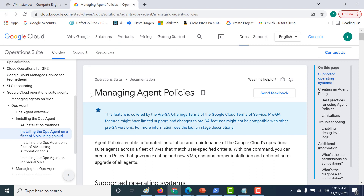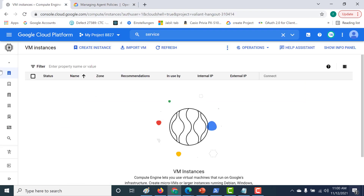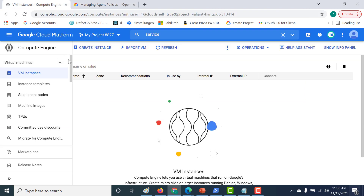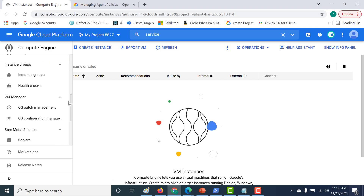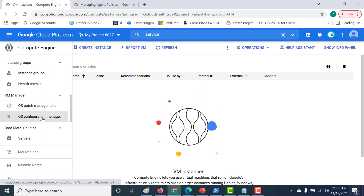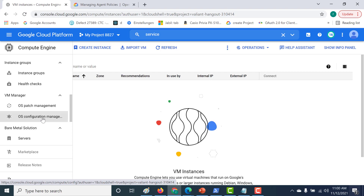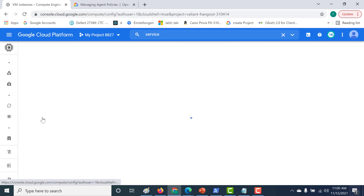To install it for a fleet of virtual machines, the first thing you need to do is go to your console, open Compute Engine, and install something called Virtual Machine Manager, which you will find in the OS Configuration Manager. Just open this.